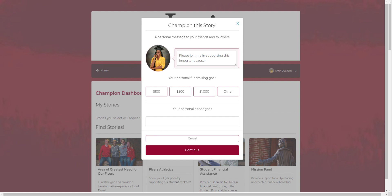Choose a personal fundraising goal and a personal donor goal. You are able to choose between a predetermined amount or create a custom amount for your fundraising goal.